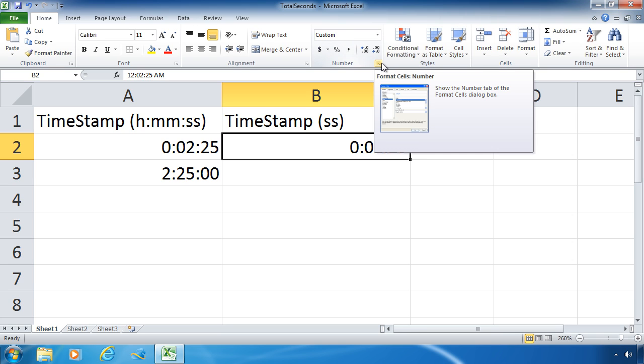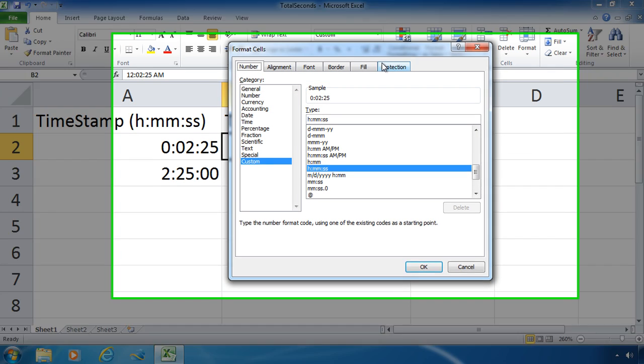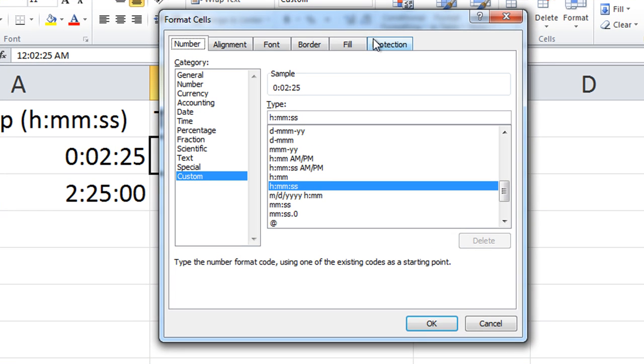So going up to that format dialog box, or I can press the keyboard shortcut Ctrl+1, and that will bring that format cells dialog box up right away. What I'm going to do is type my own custom format.